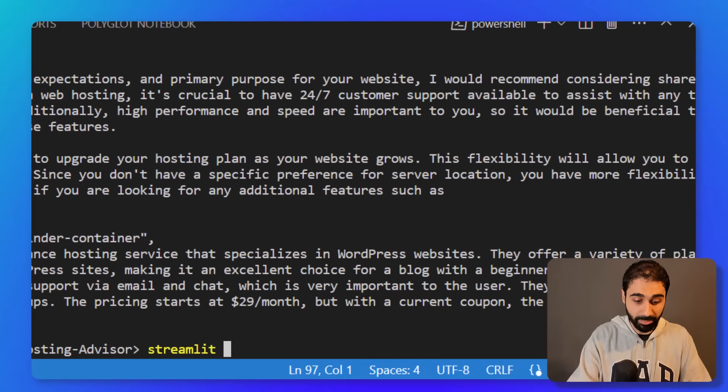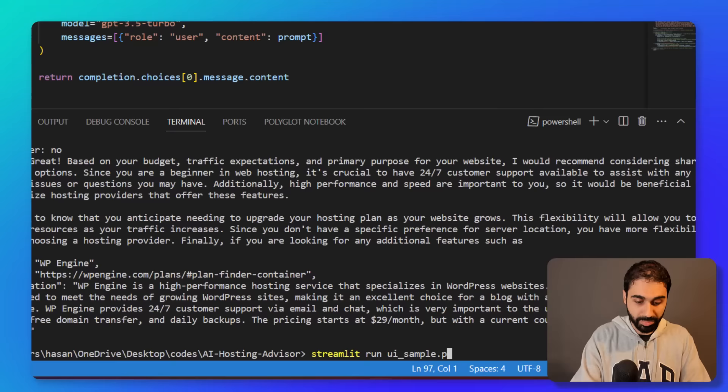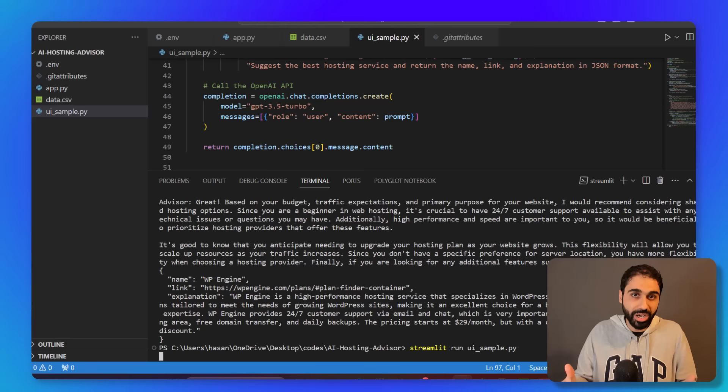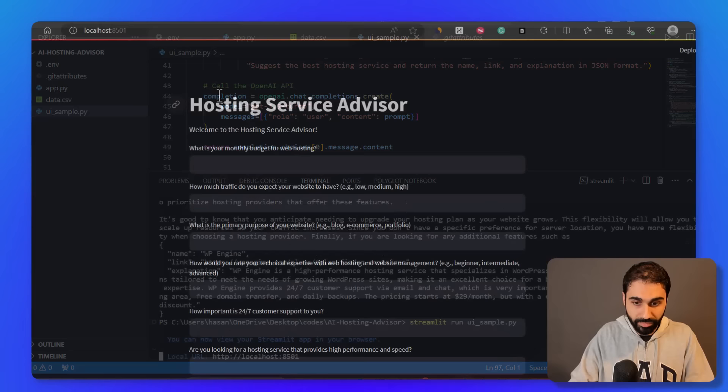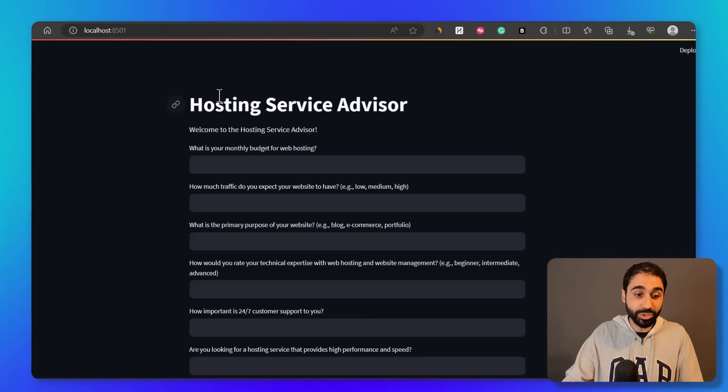And again, I created this UI sample that you can run simply with streamlit run ui_sample.py. Don't worry, all the codes, everything will be available with the full step-by-step guide to run these scripts. If you want to test yourself, just follow up with me, understand the idea.